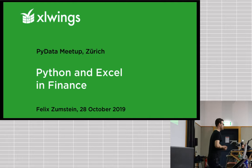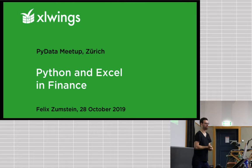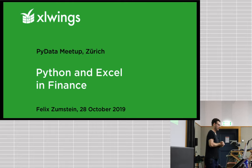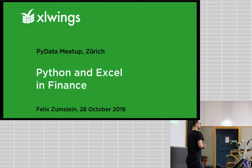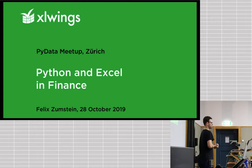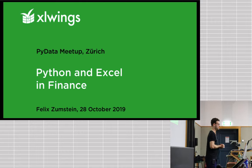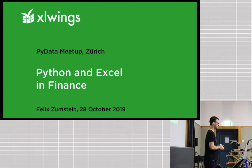Hello everybody, my name is Felix. I'm the creator of Excel Wings and I'm really happy to be here tonight. I think I've never given a talk to such a big meetup, maybe conferences, but definitely not meetups.